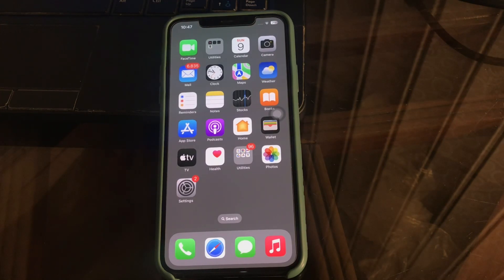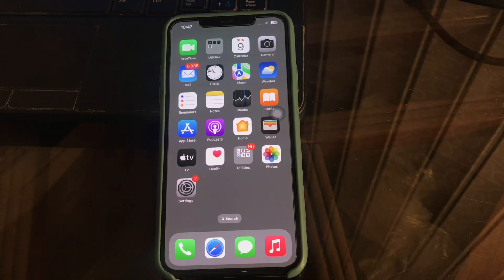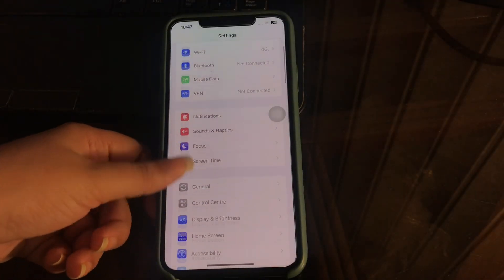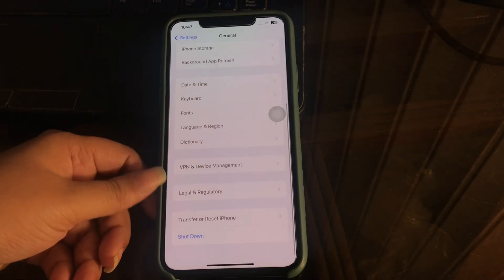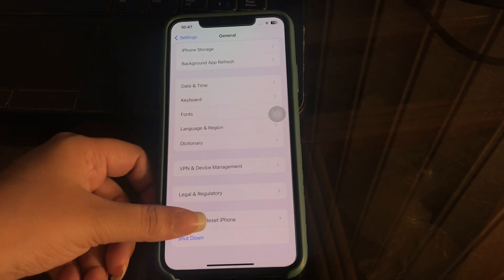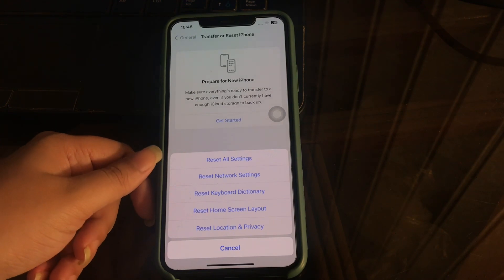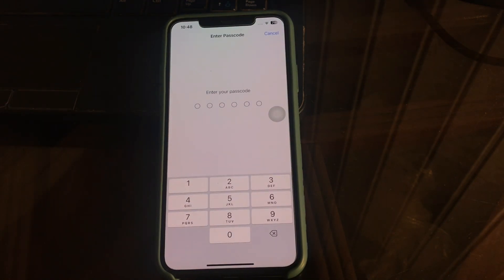The next step is to reset all settings. After trying all the previous steps, if it's still not working, you may need to reset all settings on your phone. This will reset all device settings back to their default values but will not delete any of your personal data or content. Go to Settings, tap on General, scroll down and tap on Transfer or Reset iPhone, then tap on Reset. In the pop-up box, tap Reset All Settings, enter your passcode, and it will reset all settings of your iPhone.